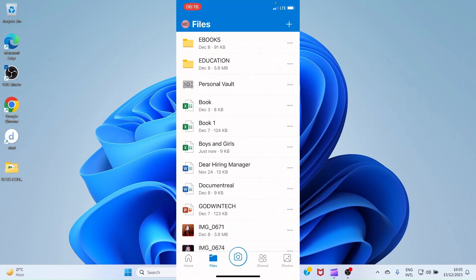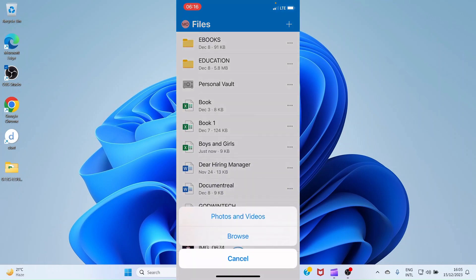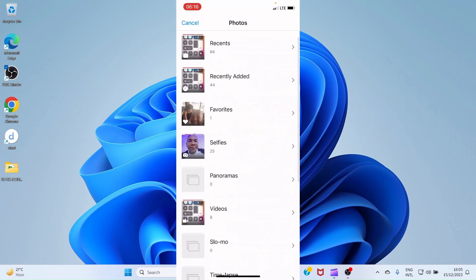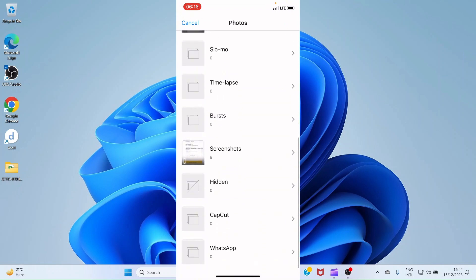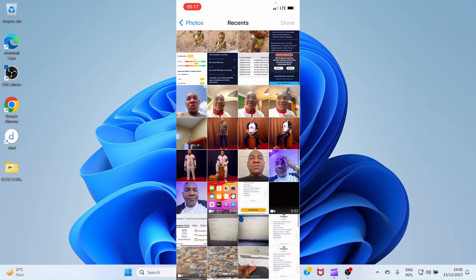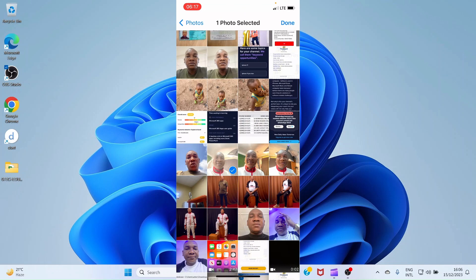If you want to upload photos or videos to OneDrive, tap on Files, then tap the plus sign at the top right, select Upload. You now have options: Photos and Videos, Browse, and Cancel. To upload photos or videos, tap Photos and Videos, then grant access by tapping Allow. This opens your iPhone showing available photos and videos. Select a picture by tapping it, then tap Done, and the photo uploads.